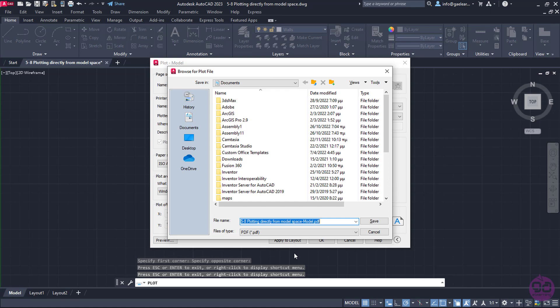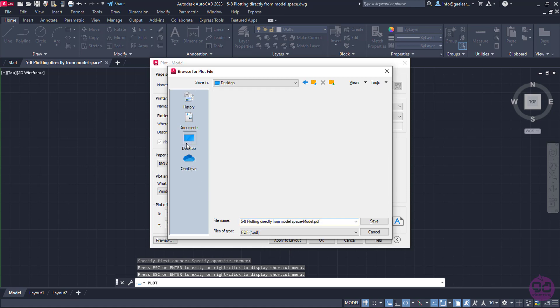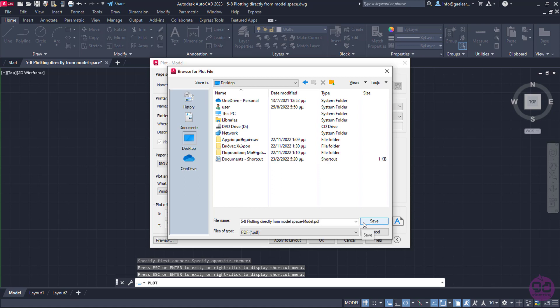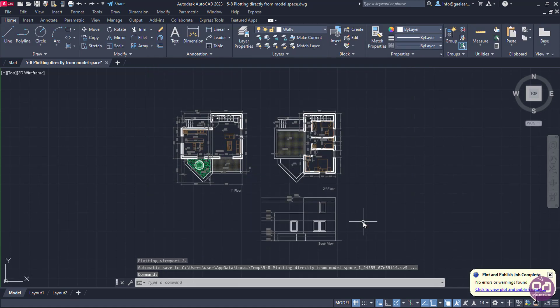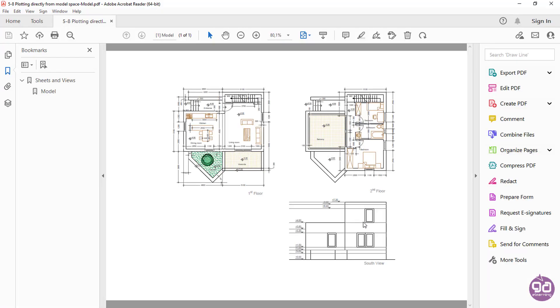Since I am printing the drawing in PDF, I will have to select a folder to save it. I will open the desktop folder and save it with the suggested name. After a few seconds, we can see the result.